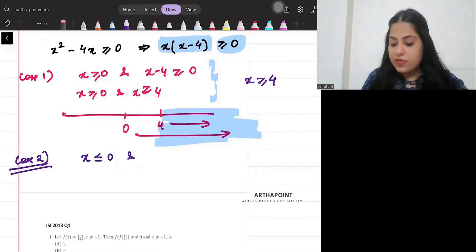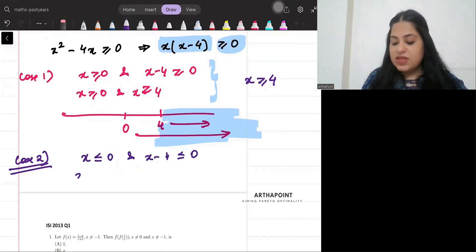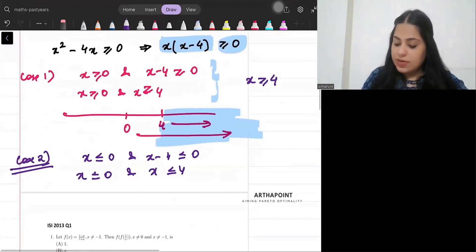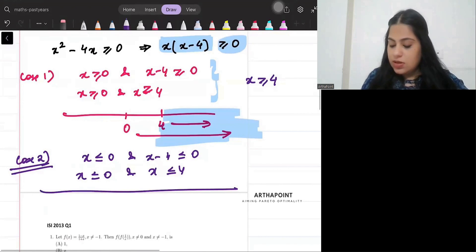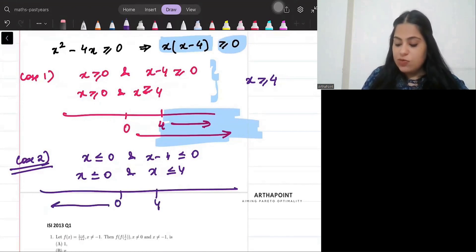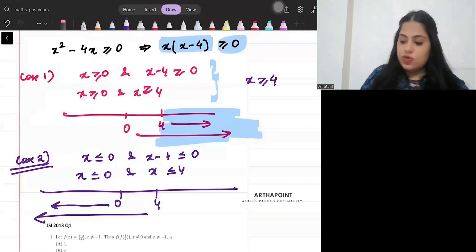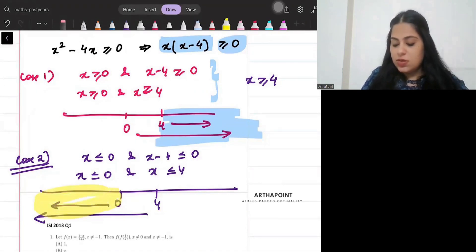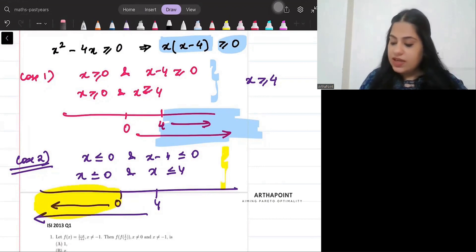Case 2: both terms are negative. So x ≤ 0 and x - 4 ≤ 0, meaning x ≤ 0 and x ≤ 4. The common region from this case gives x must be less than or equal to 0.